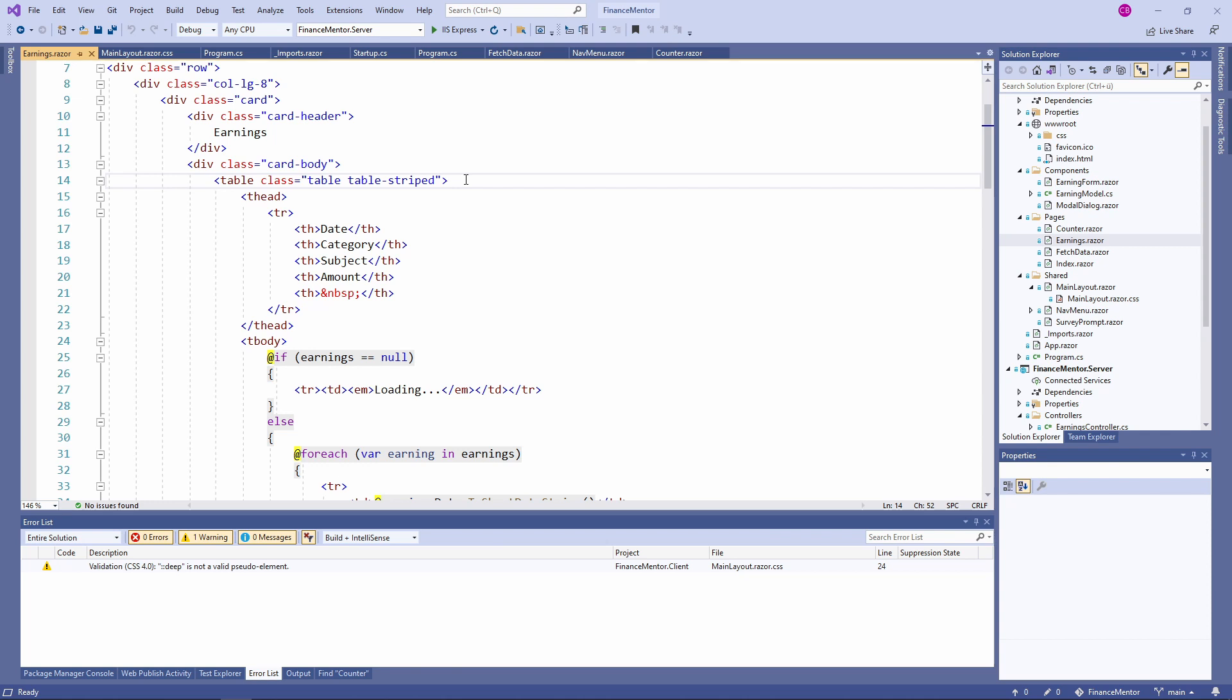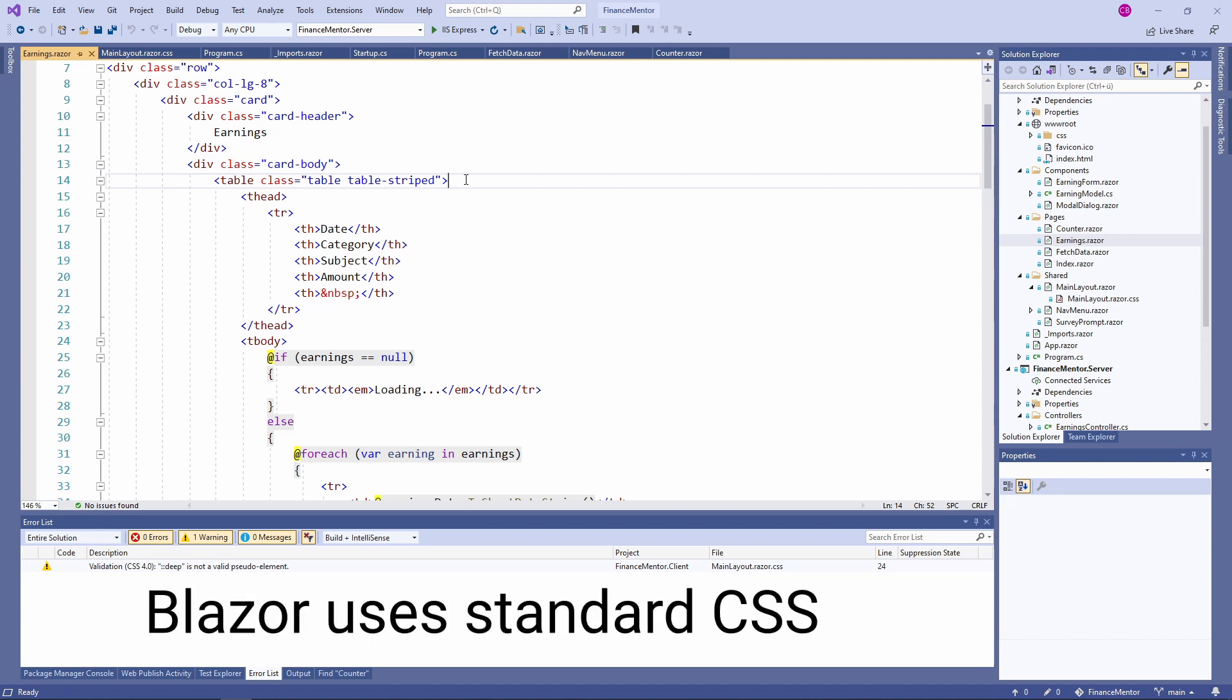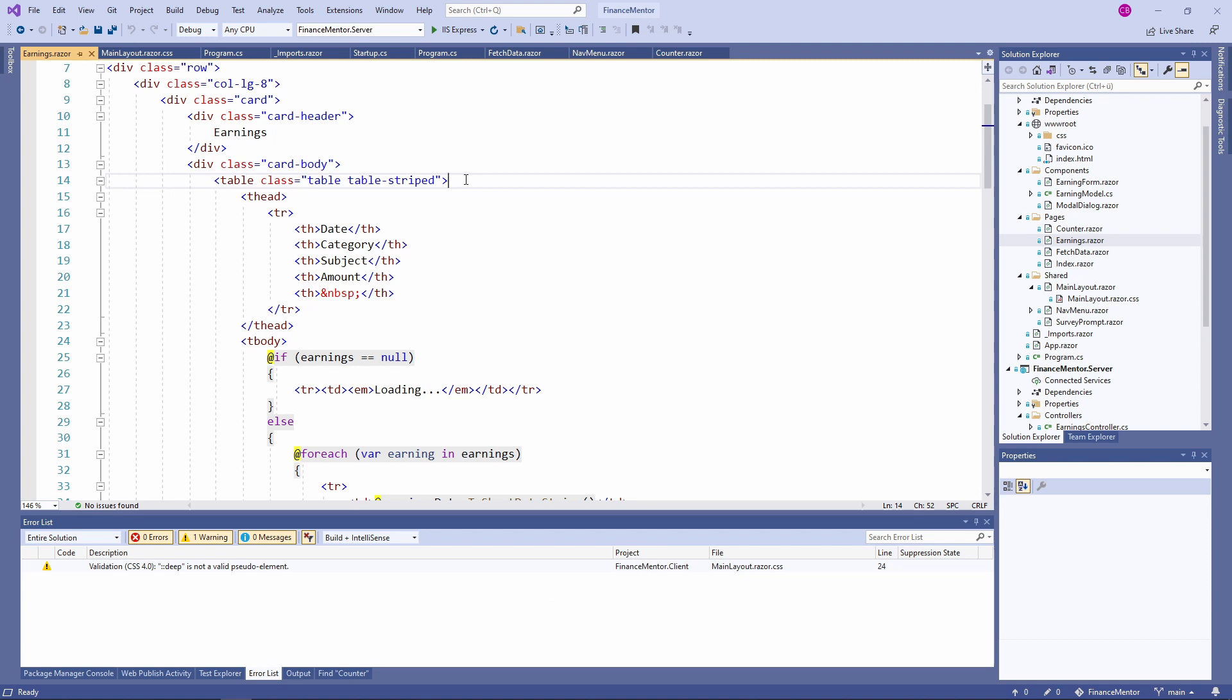Let's start by looking at how CSS works in Blazor. First of all, it's important to understand that Blazor uses standard CSS like every other web framework. Blazor also supports every CSS property that is supported by the browser.